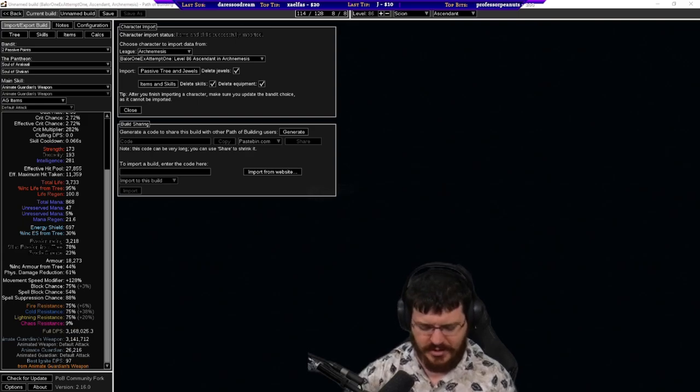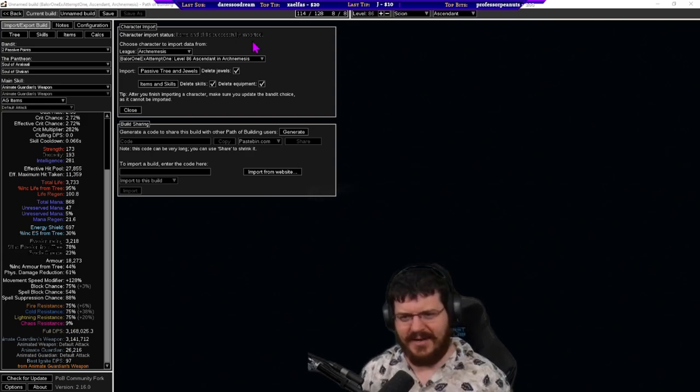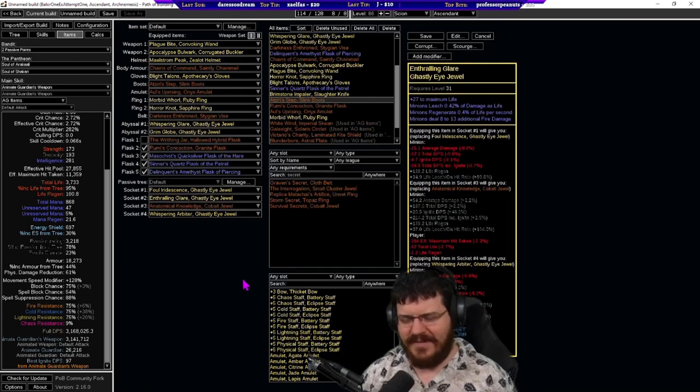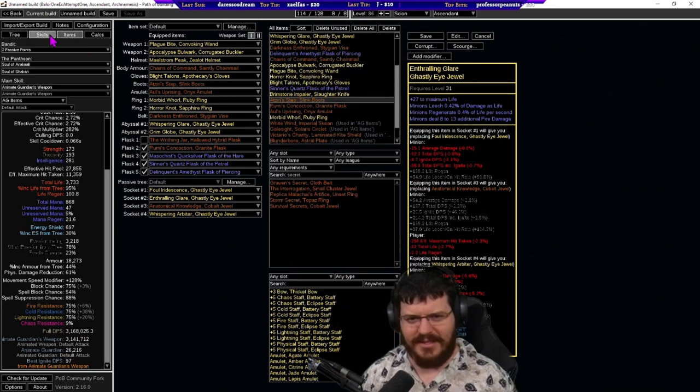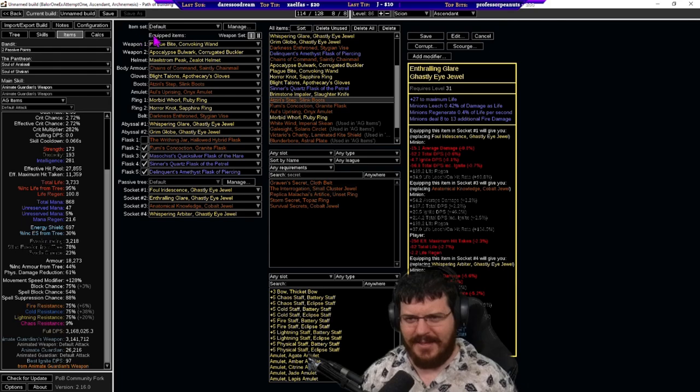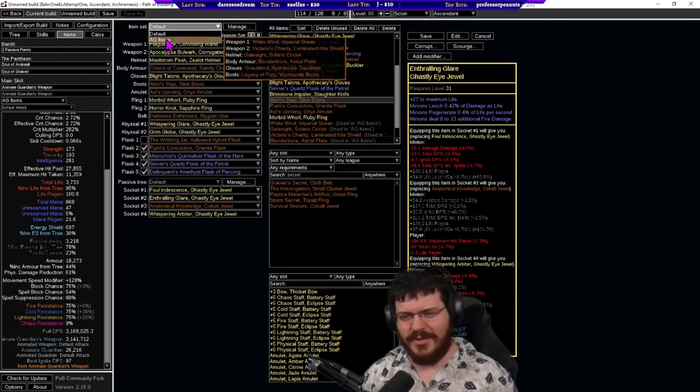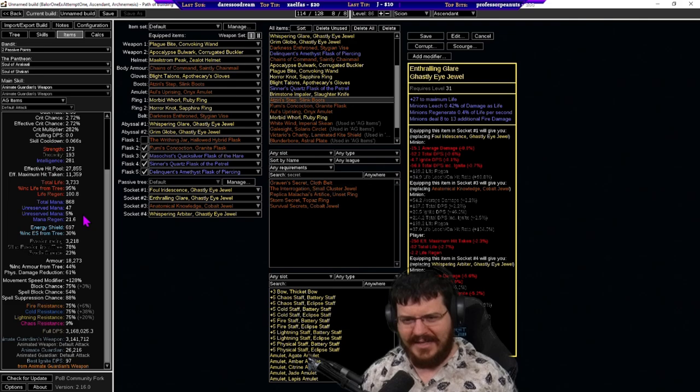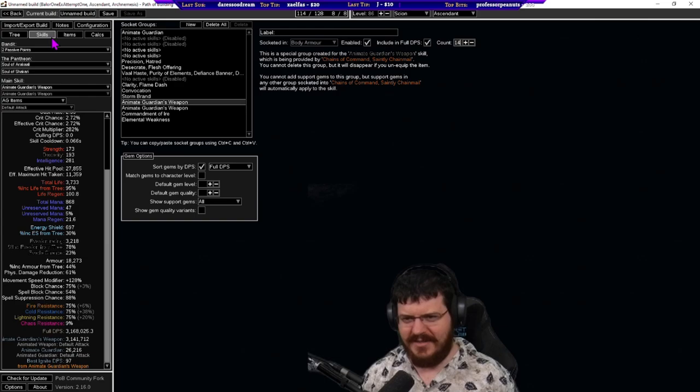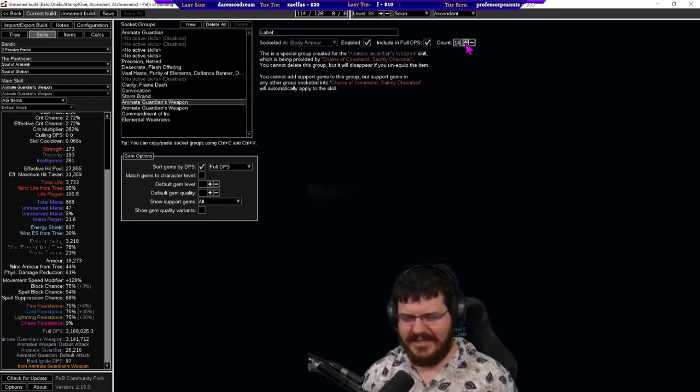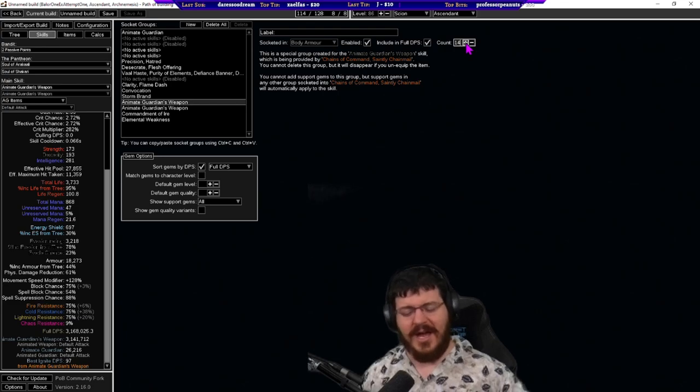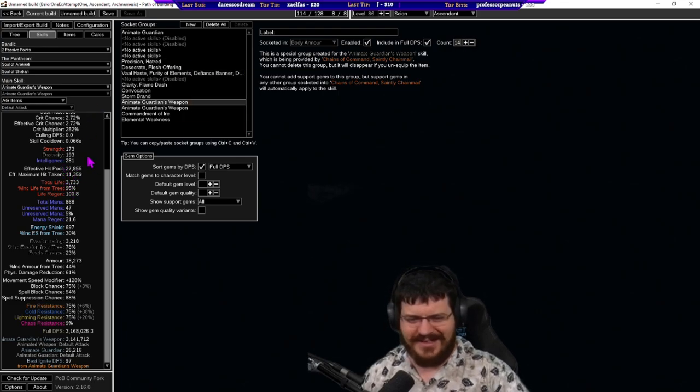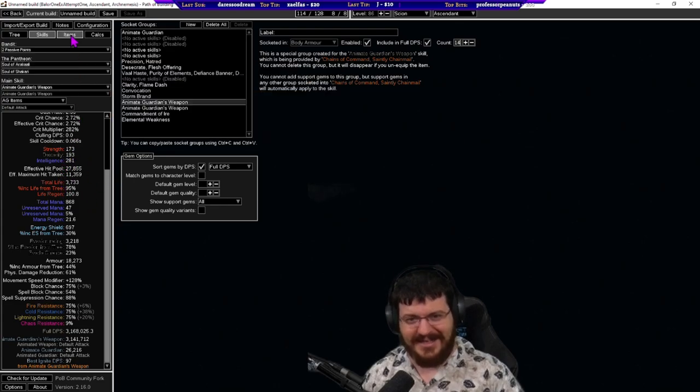First we will copy this exactly how it's set up now. Anime guardian is a little bit annoying to set up because in order to set him up you need to set up an entire gear set for him which I have done. But before we change to that you can see we've got 3.1 mil dps here. That is with his entire gear set up and counting 14 weapons which is a pretty decent amount of damage.